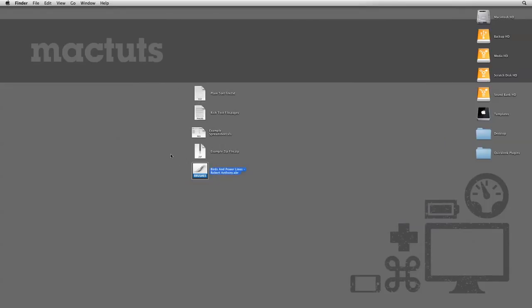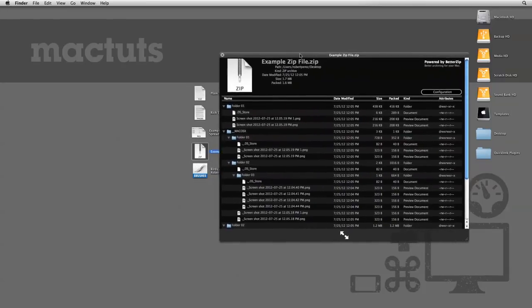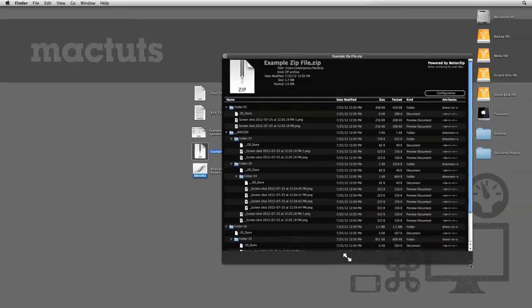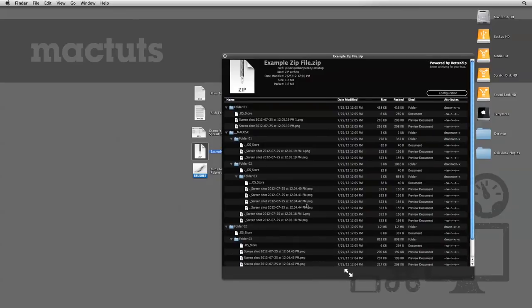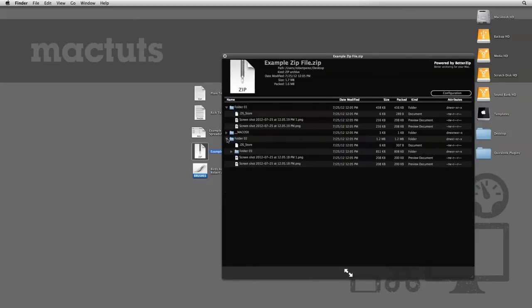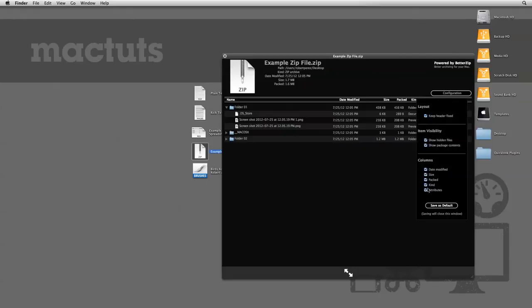That's pretty cool, but now if we use Quick Look on the zip file, check that out. We can see the files and the folders inside of the zip file without having to unzip it. You can even navigate through the folders, and you have a preferences dropdown. That's pretty awesome.